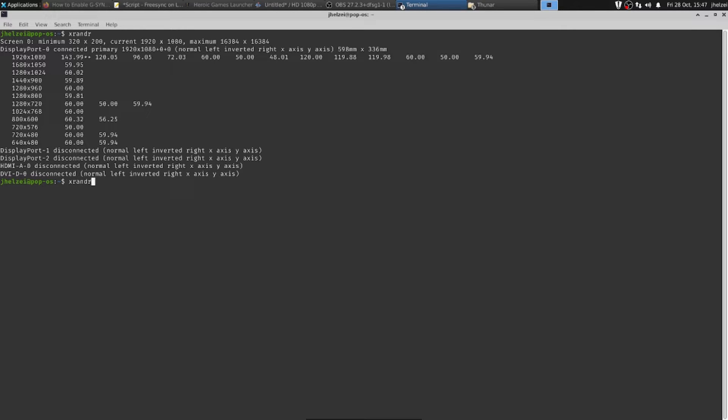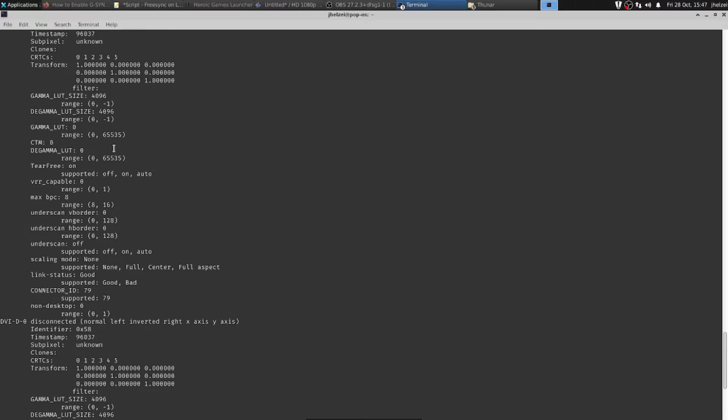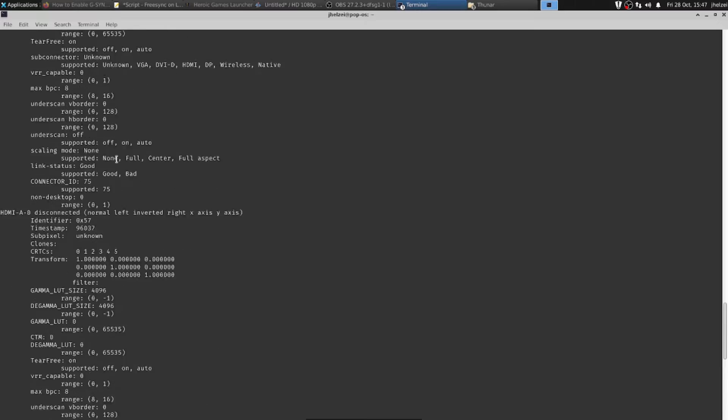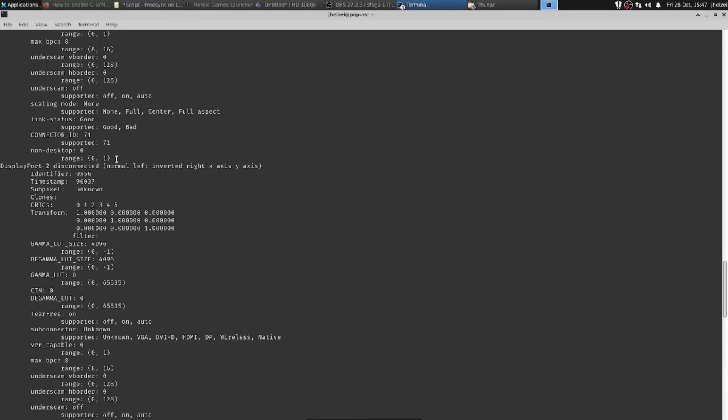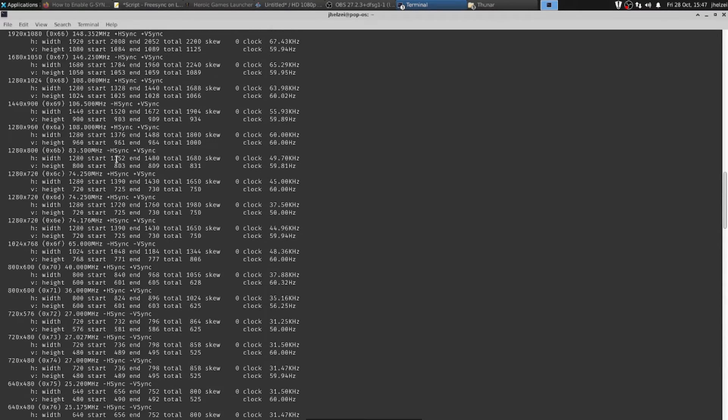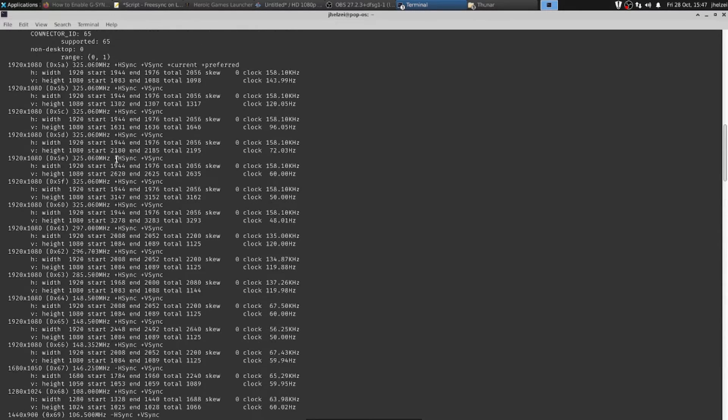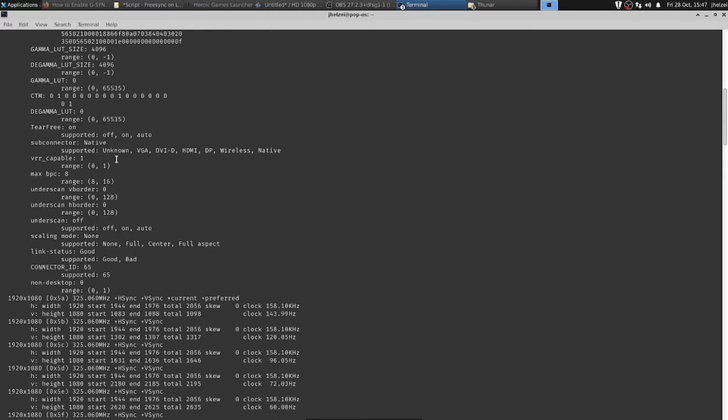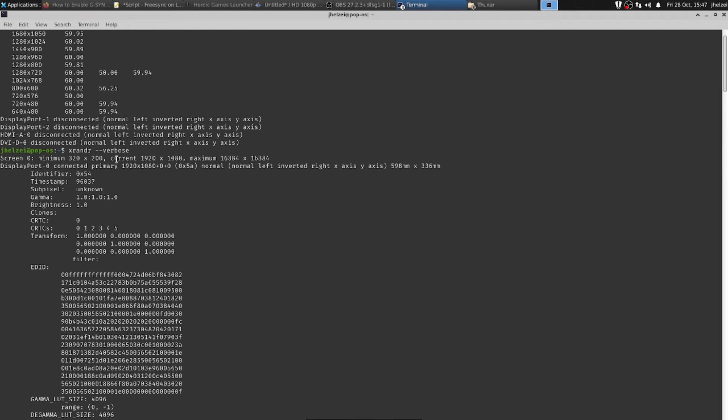You can check to see if it's working properly by first running xrandr from the command line, which will give you some basic information about your active monitor. Once you've determined which output you're using, here you can see that I'm using DisplayPort-0 on my R9 Fury.